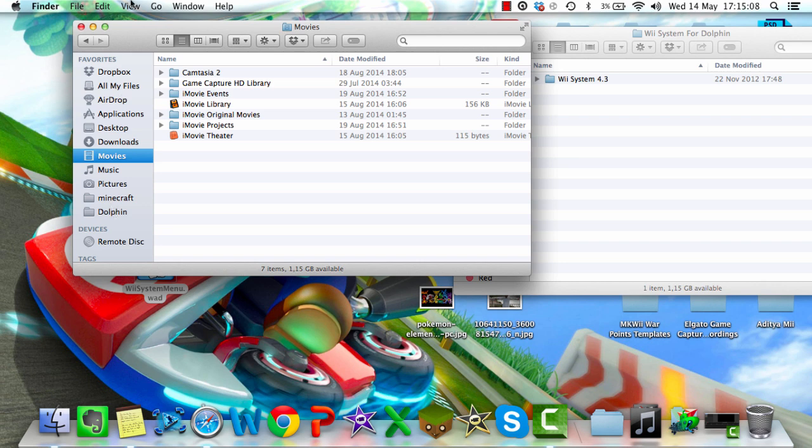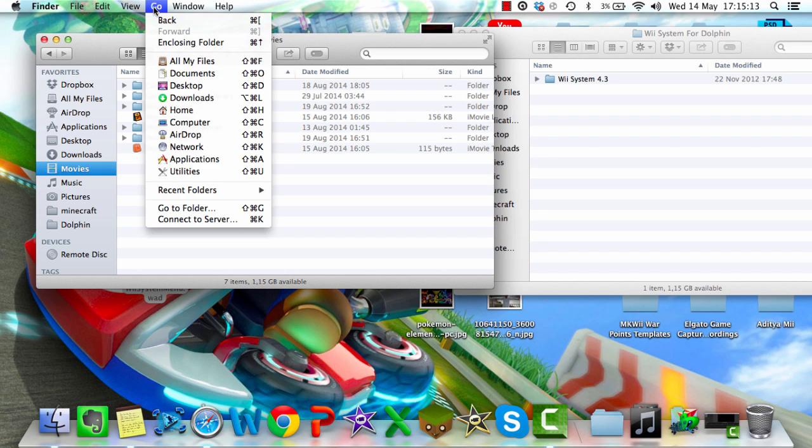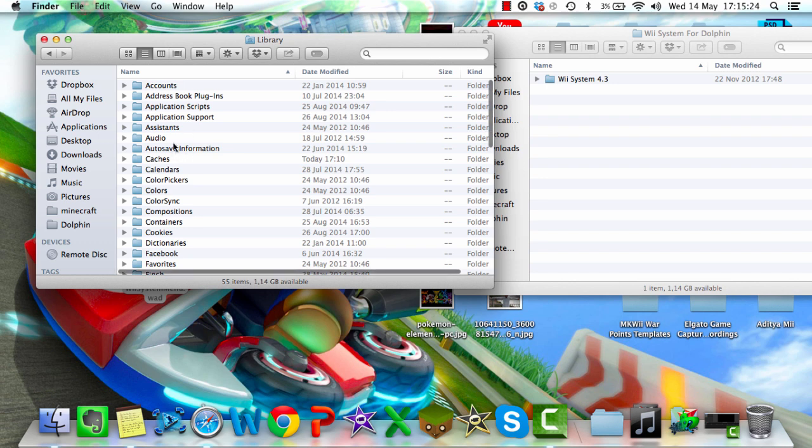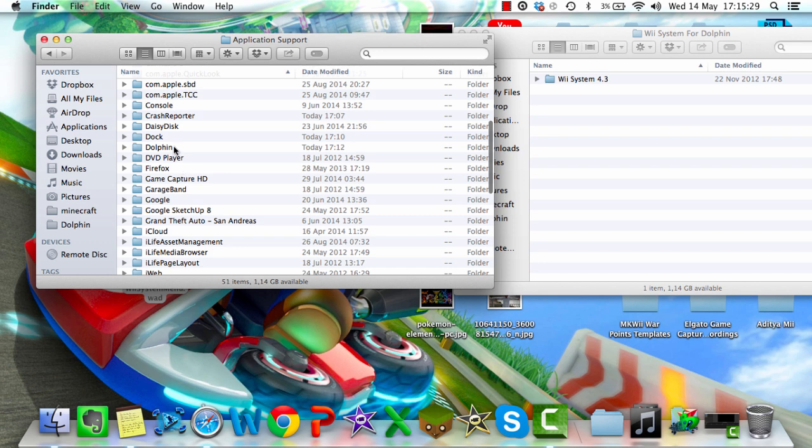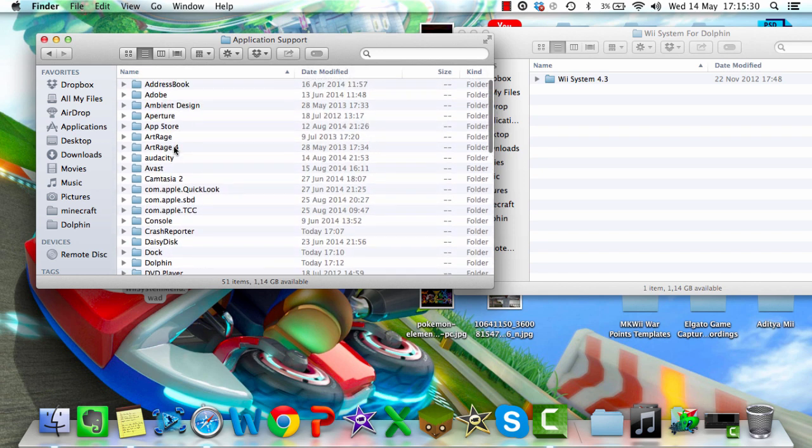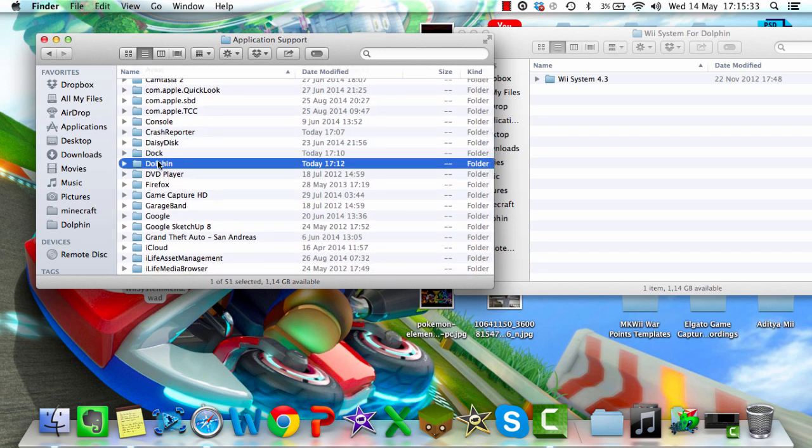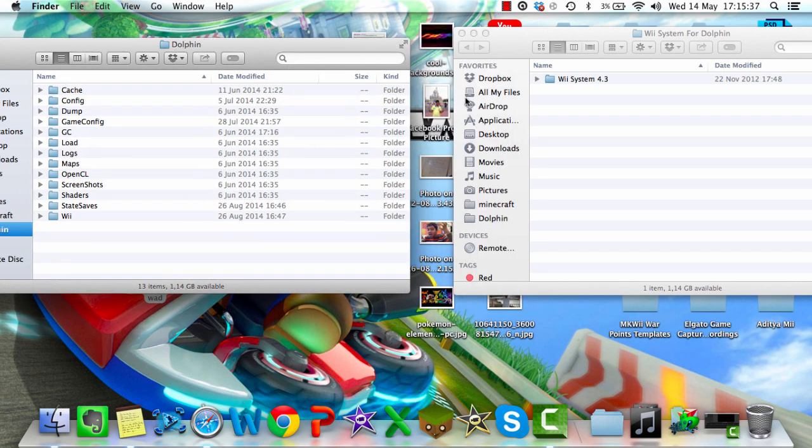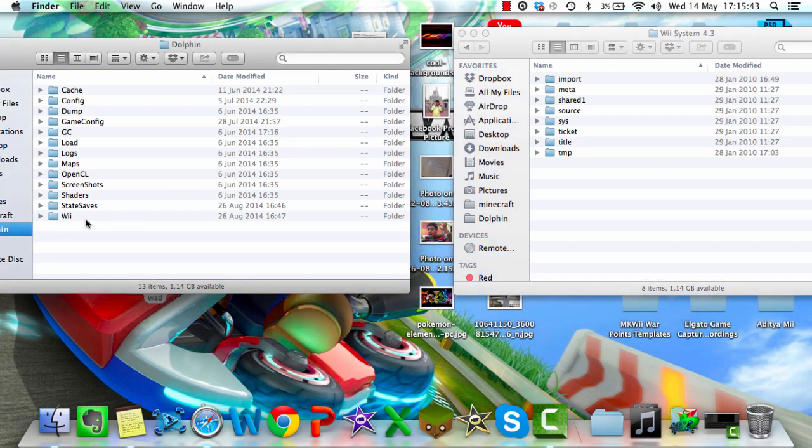So you want to go to Finder, open up a new Finder window, go to Go, and then click Alt on your keyboard, and then you'll see a thing pop up called Library. Click that. Go to Application Support, and then you should see a Dolphin folder. Open that up, and then open your Wii System 4.3 folder from the download, and go to the Wii folder in your Dolphin folder.